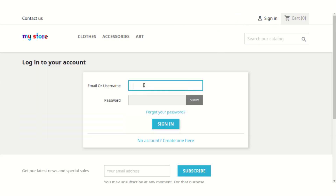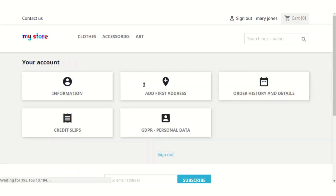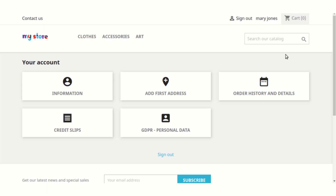Now I have successfully registered on the shop. Let's sign out to see how sign-in via username works. As you can see, using the username and the password which I set at the time of registration, I can now easily log in to my account on the shop.